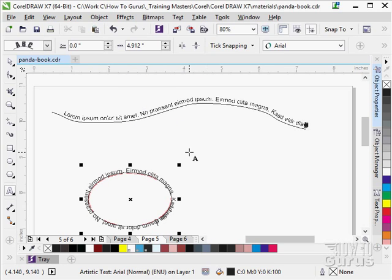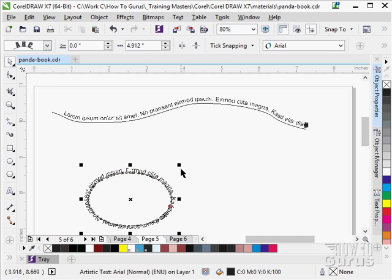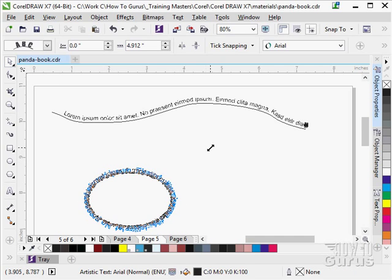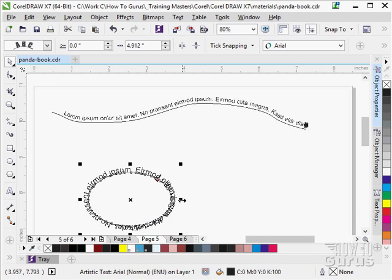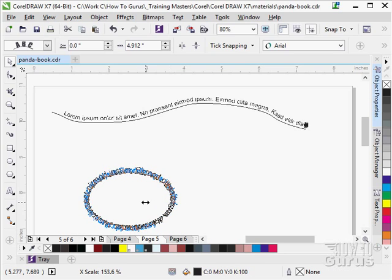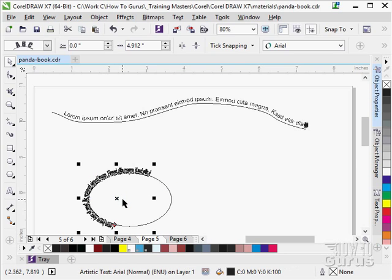I'll right click and paste. This time there's less text, so it fits a little bit better. Notice that you can fit text onto a closed path.